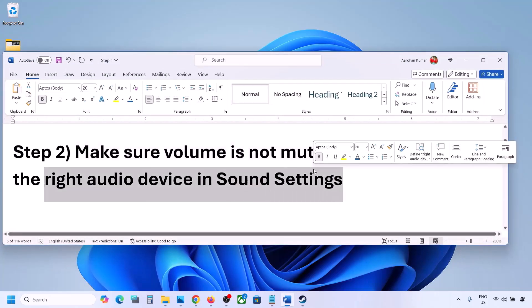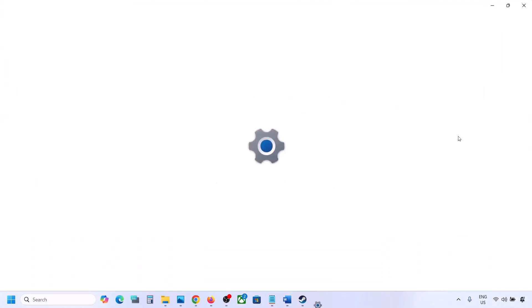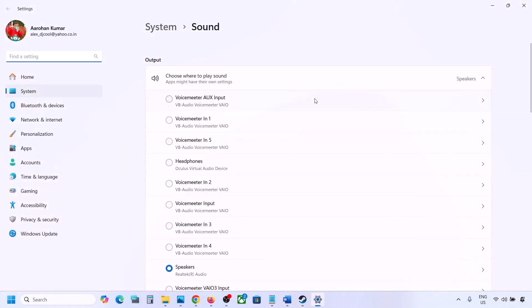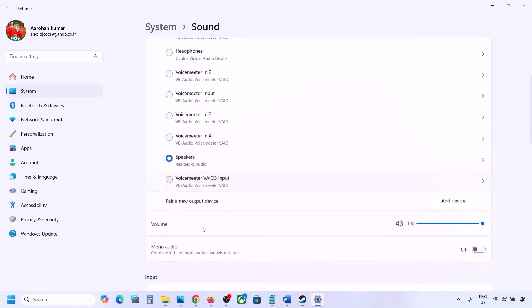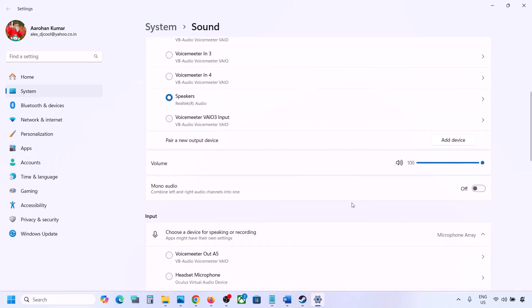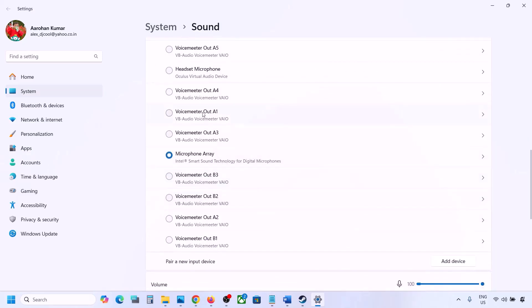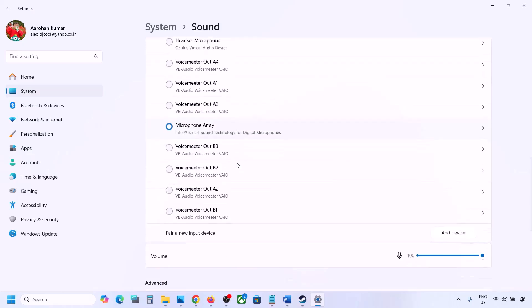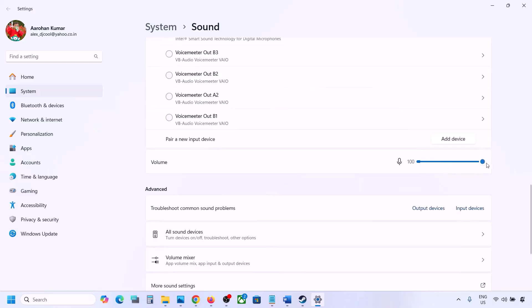Also select the right audio device in Sound Settings. Right-click the speaker icon on the bottom right and go to Sound Settings. Under 'Choose where to play sound,' you may see multiple devices — sometimes a controller or another unused audio device is listed. Select your correct audio device and make sure it is set to 100. Scroll down and for input, if you're using a microphone, select your microphone and set the volume to 100.